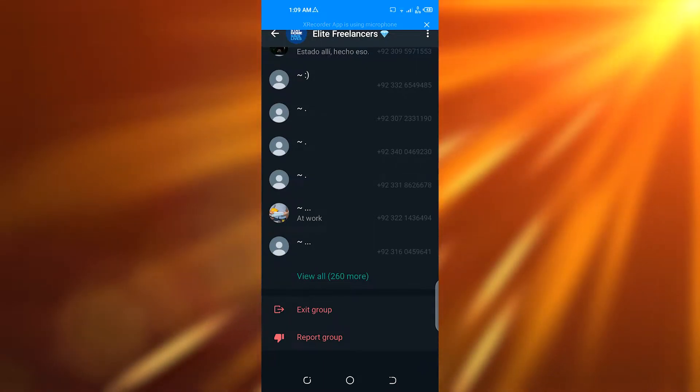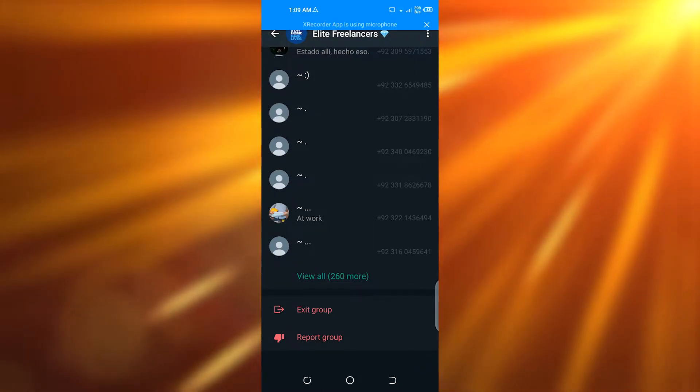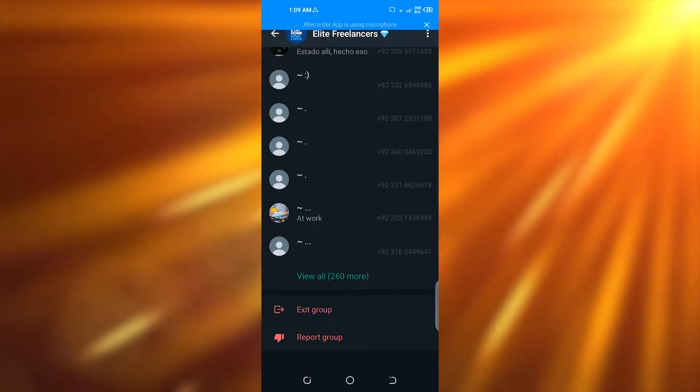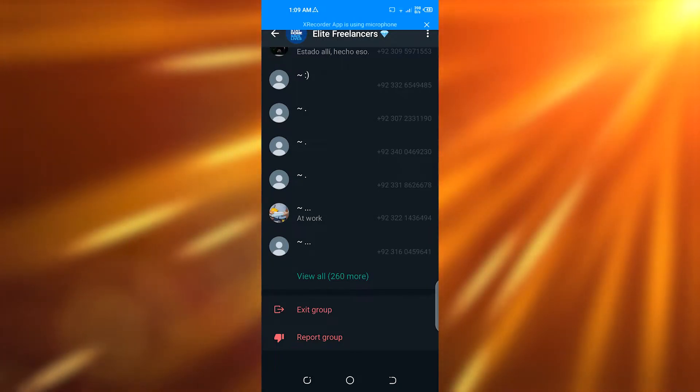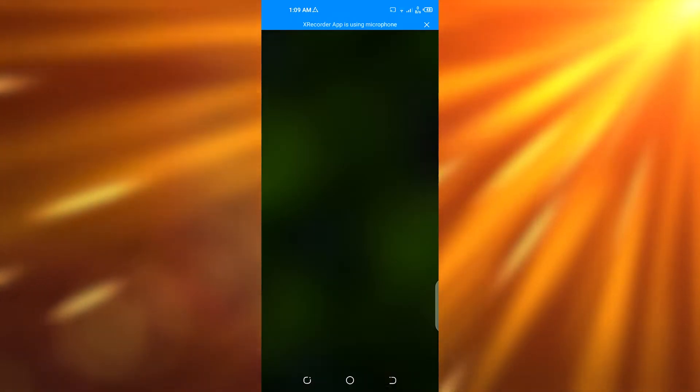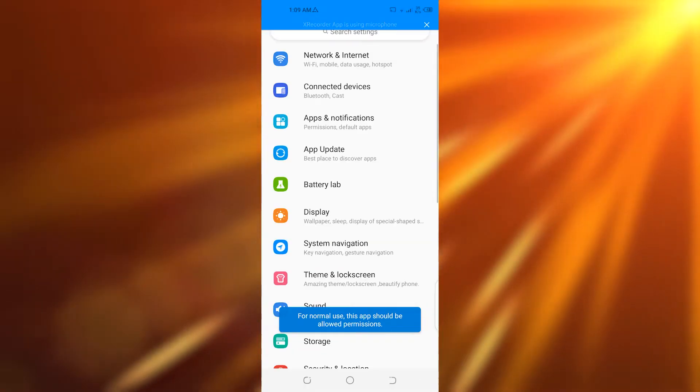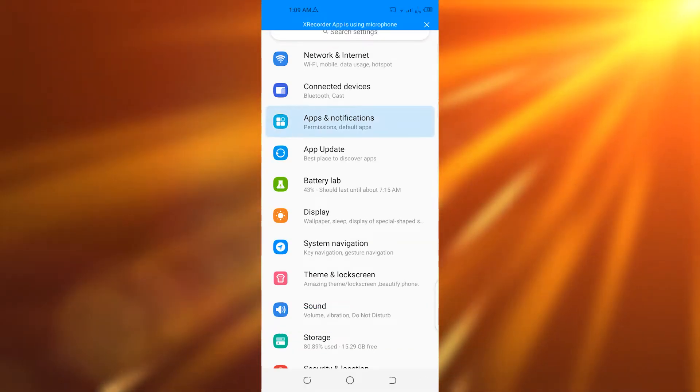So how you can change that? You can go back, you can open up your settings from this option right here, and then you can go on to your apps and notifications. Find the app for WhatsApp.